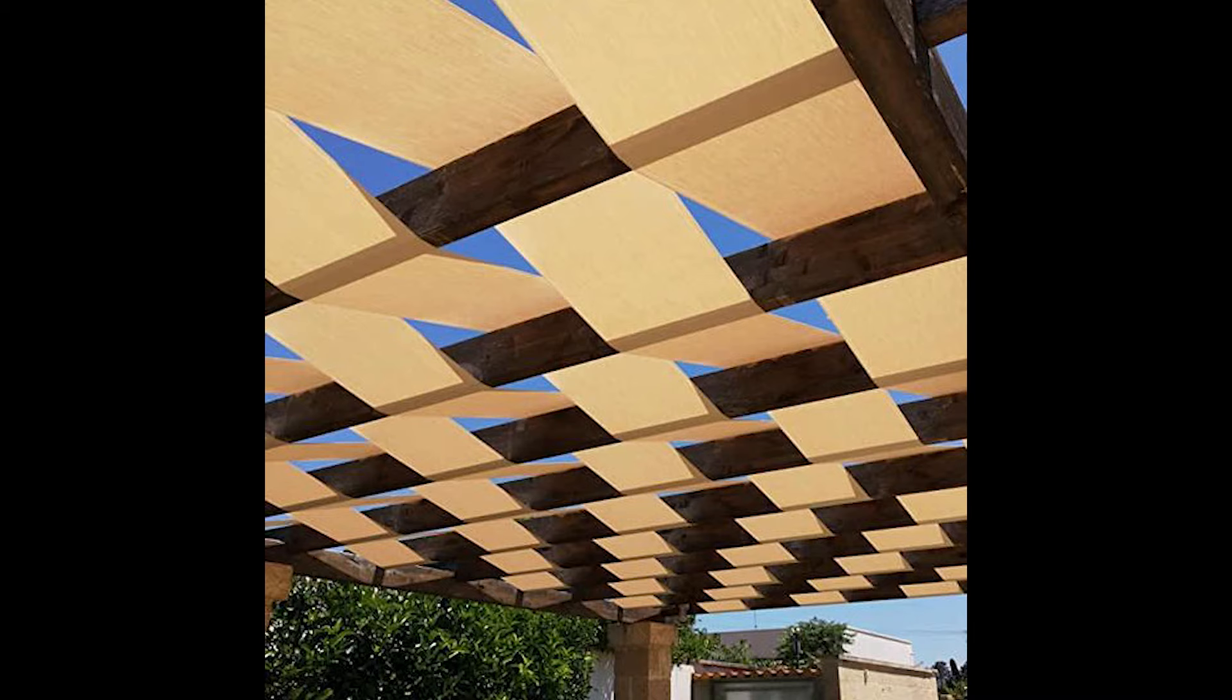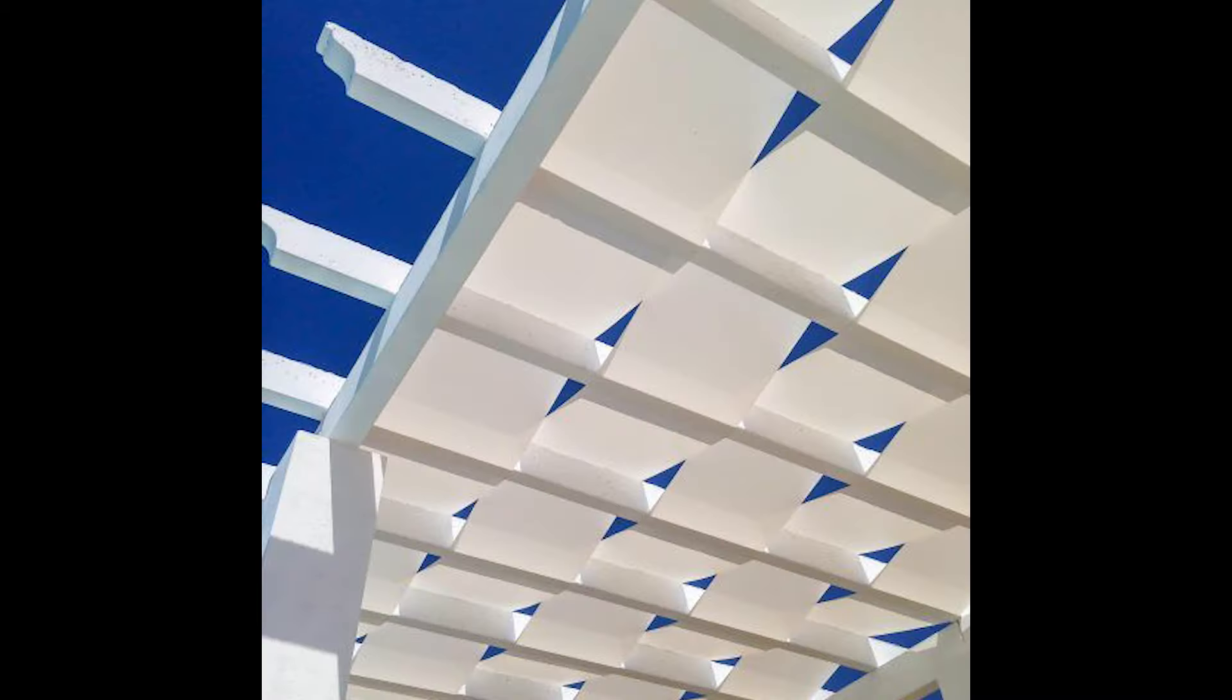Hello everyone, SP Architects here. Today I want to show you how to make elegant sunshade in ArchiCAD.